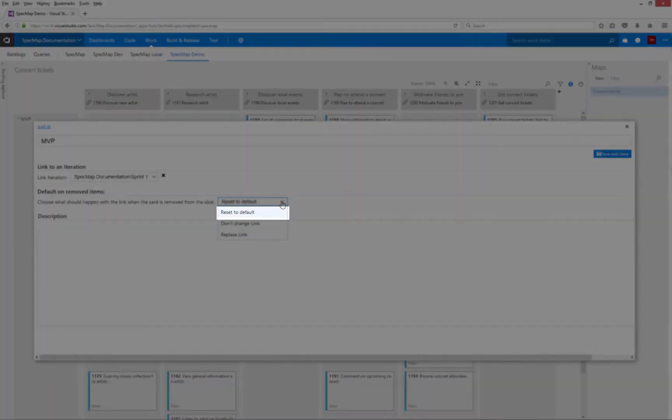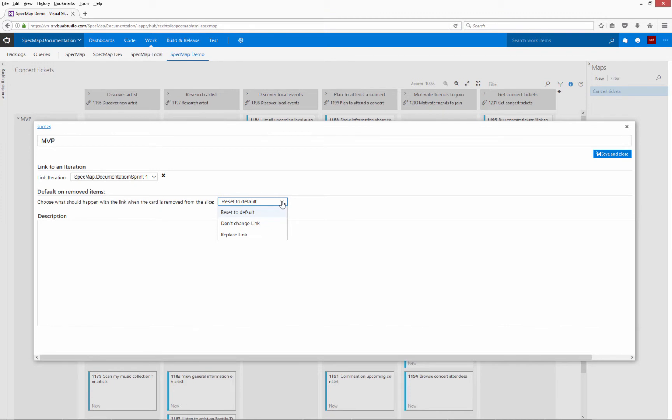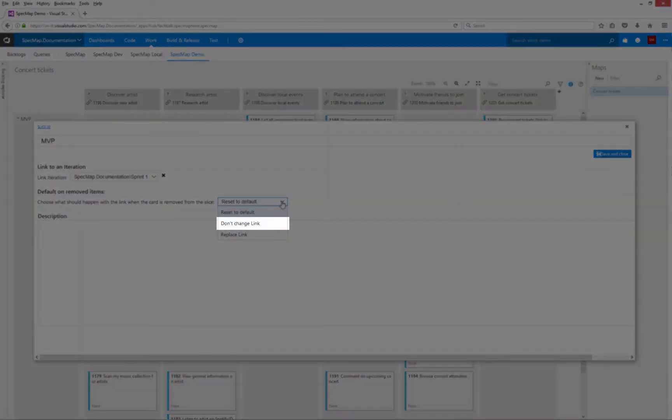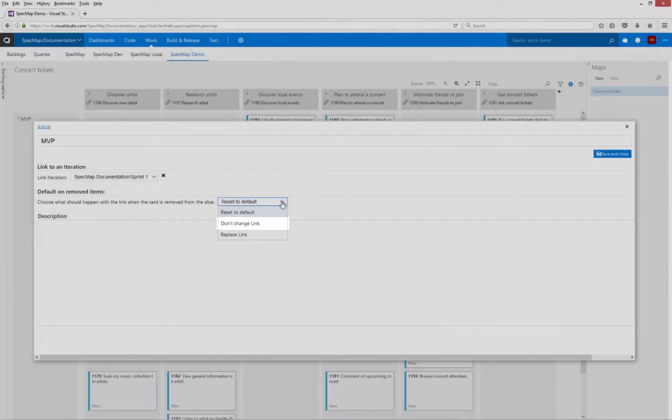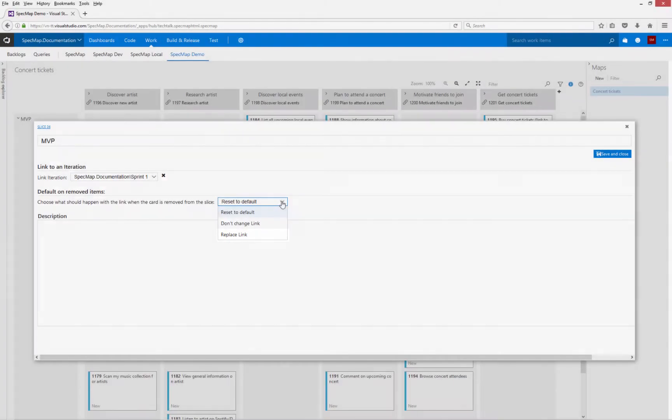Reset to default resets the item's iteration path to the default setting. Don't change link retains the link to the iteration path. Replace link allows you to replace the link with a predefined link to an iteration path.